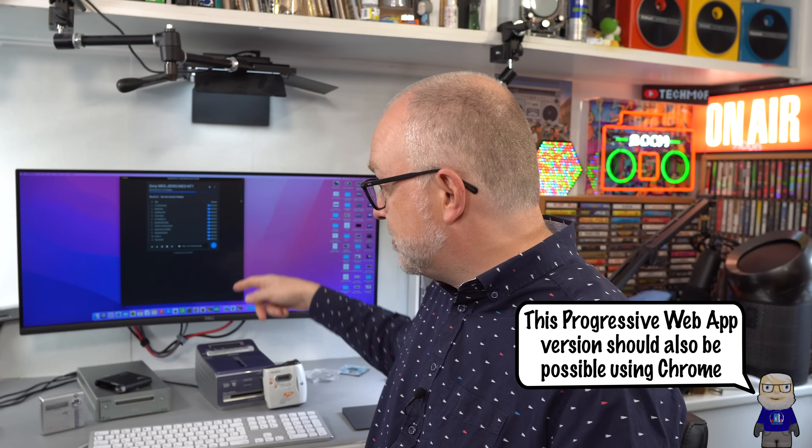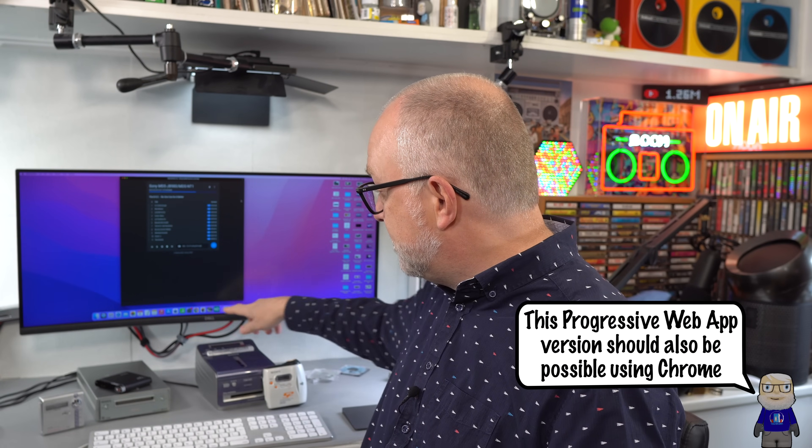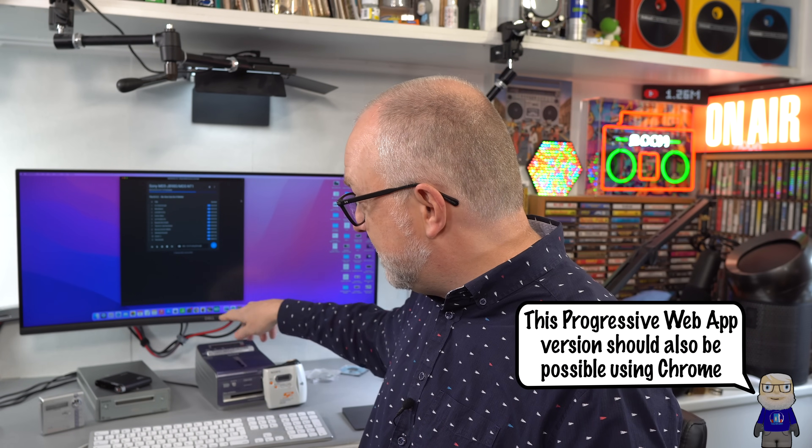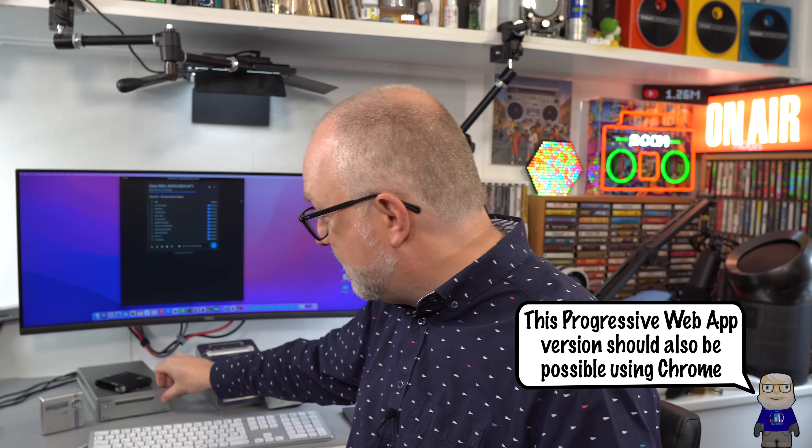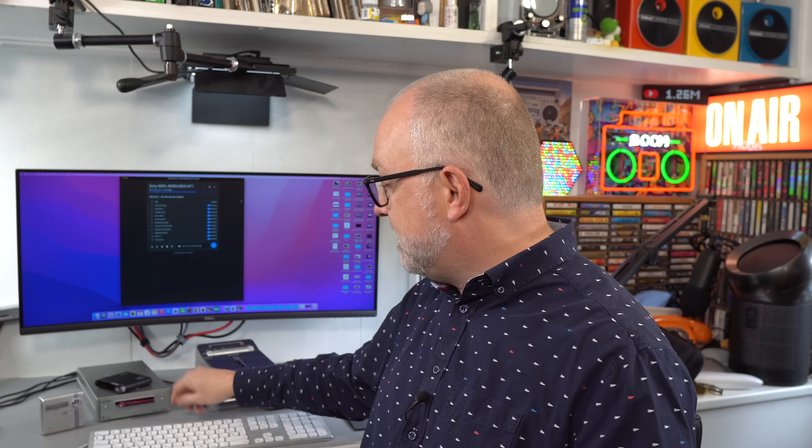A couple of extra things to mention about Web MiniDisc Pro: you can use it as a standalone app. Using Microsoft Edge enables you to download it as a packaged app that you can keep on your computer, so you don't need to be connected to the internet and you've got your own version saved locally. I've put it in the dock at the bottom as an app, and at the moment it's showing what's on the NT1.